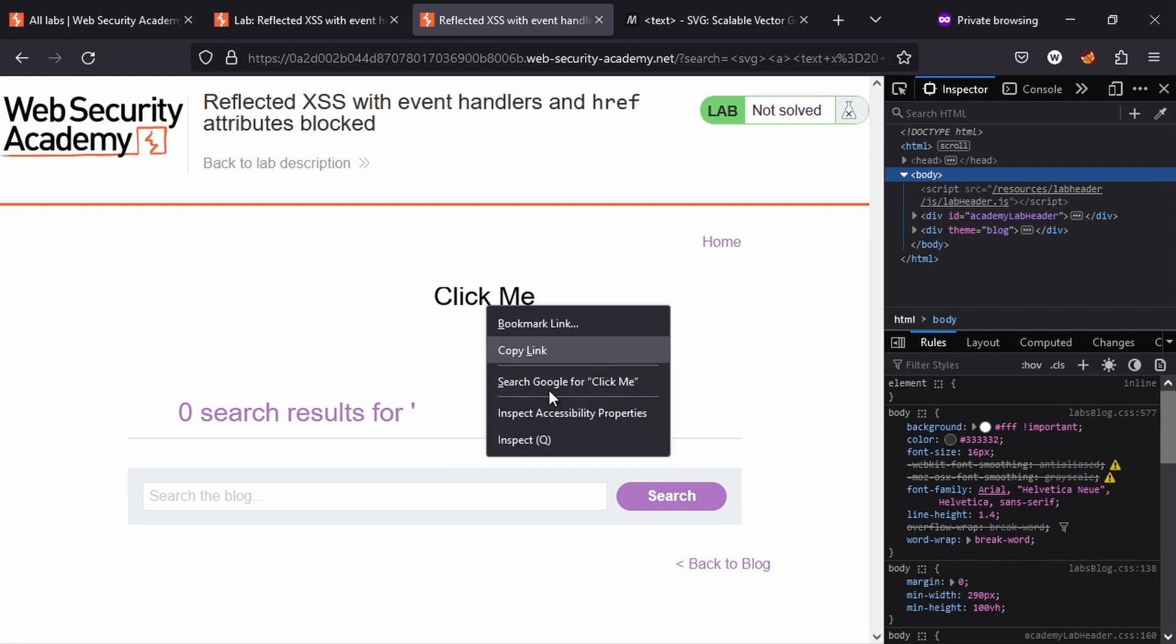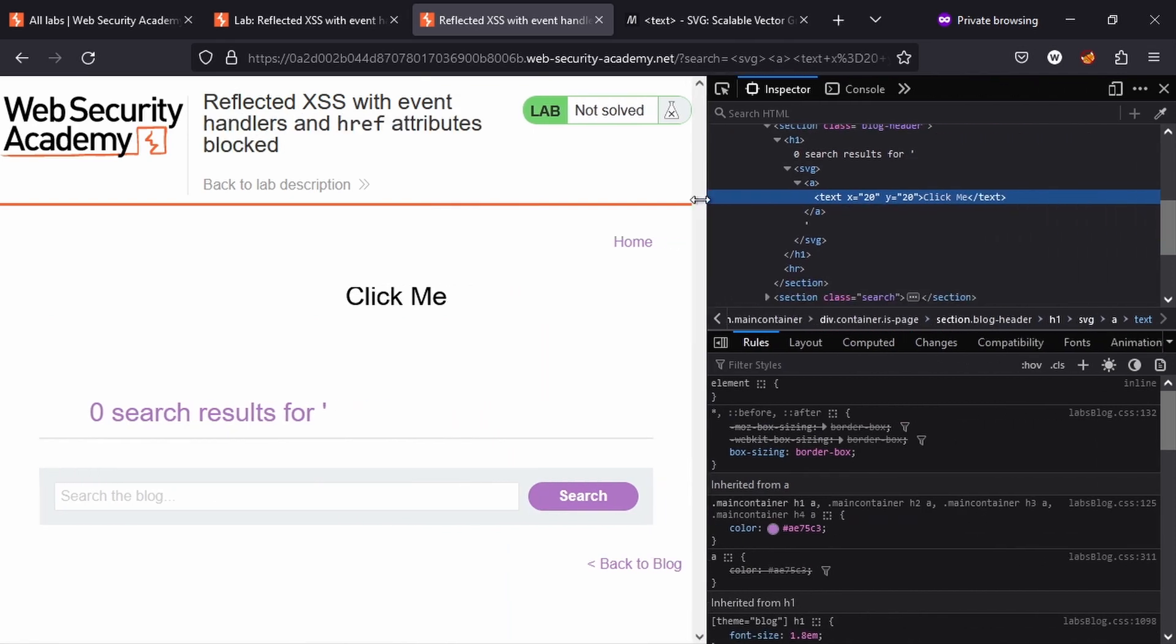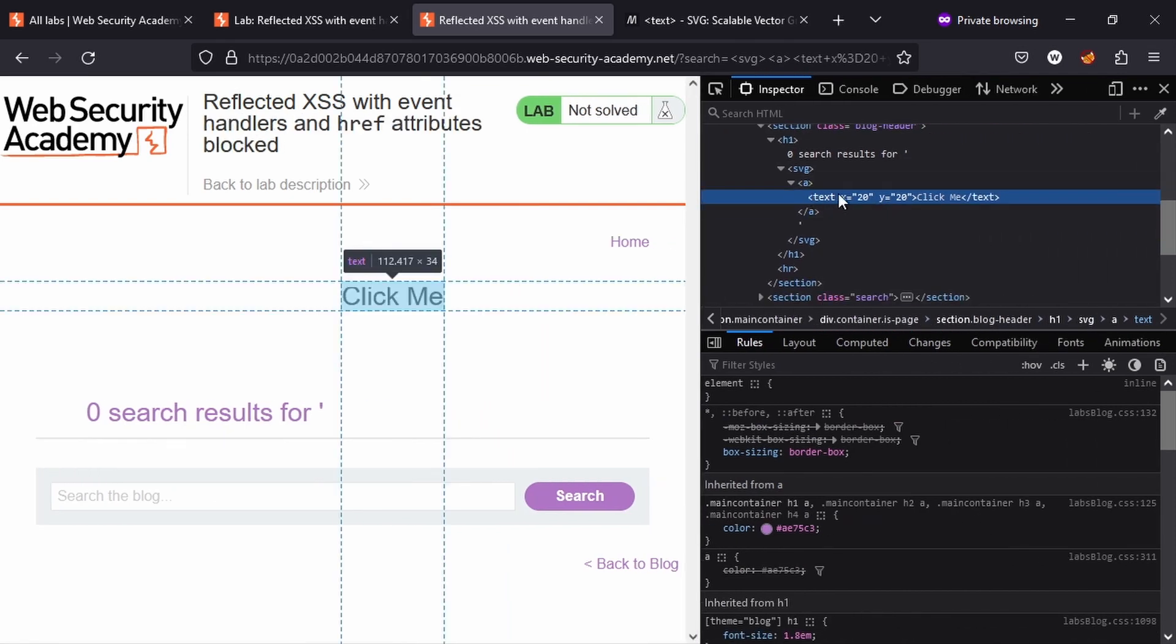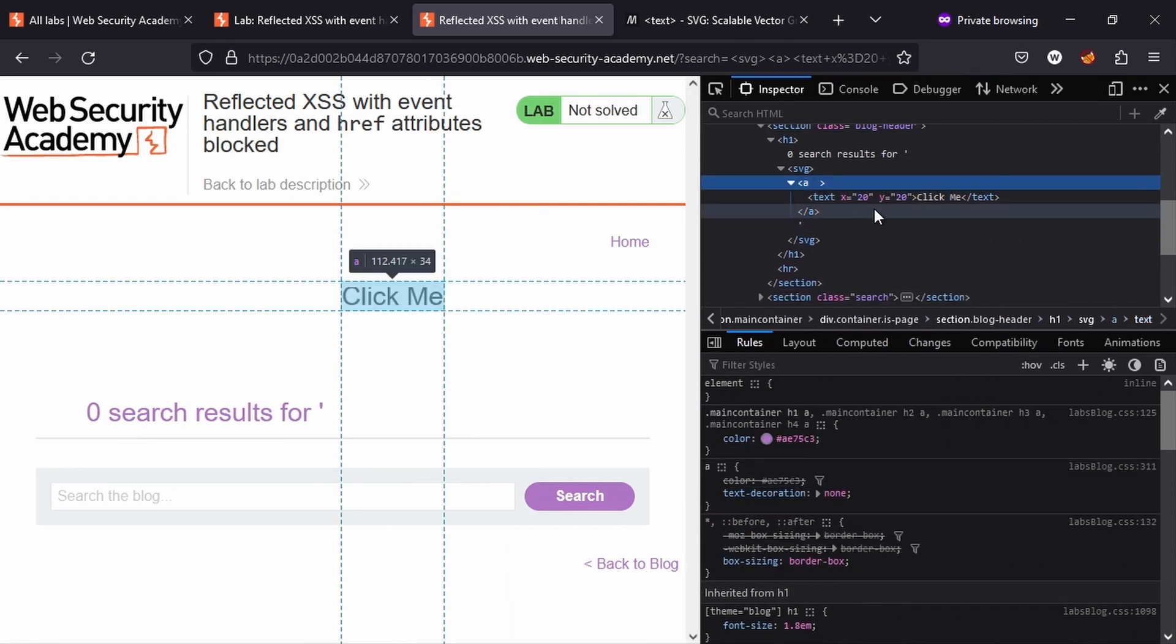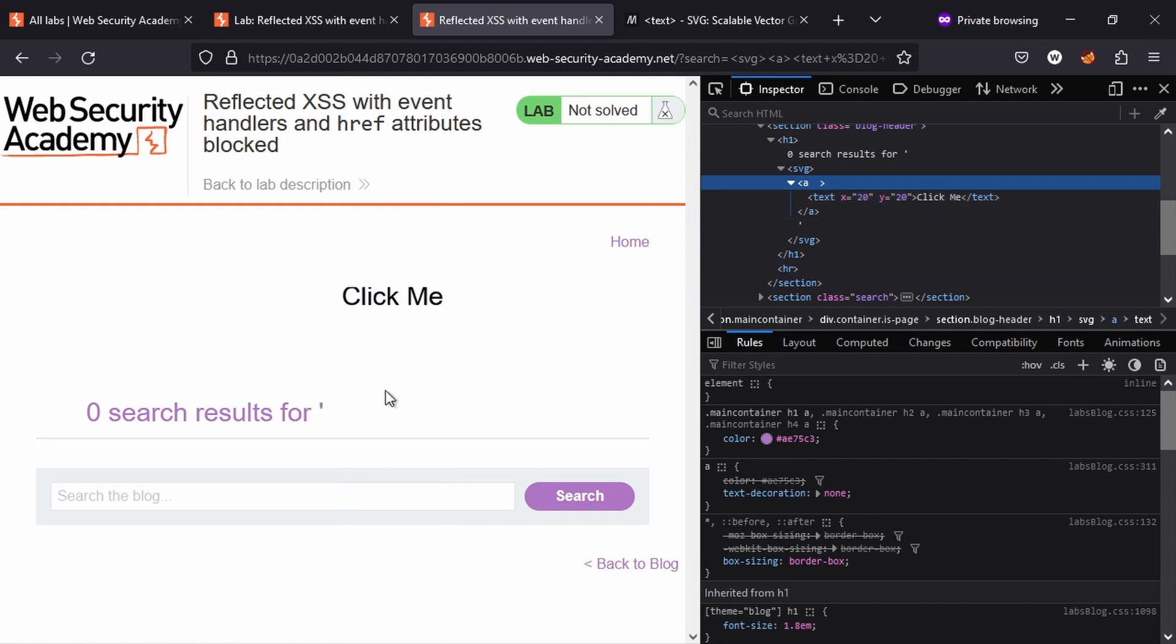It's an anchor tag. In fact, if we inspect this in the DOM, we'll see that we have an anchor tag and we have text inside of that anchor tag. So it's working as an anchor tag, it just doesn't have a href attribute. And so far we know including href attributes is being blocked by the web application firewall. But this is where the SVG animate tag comes into play.